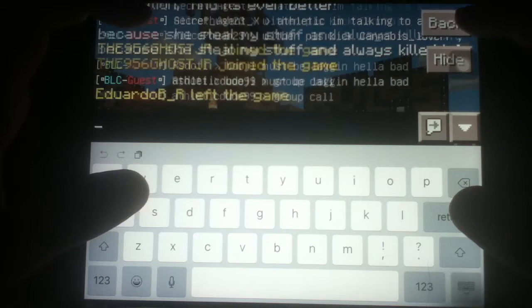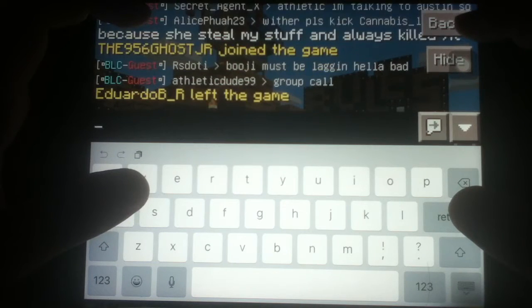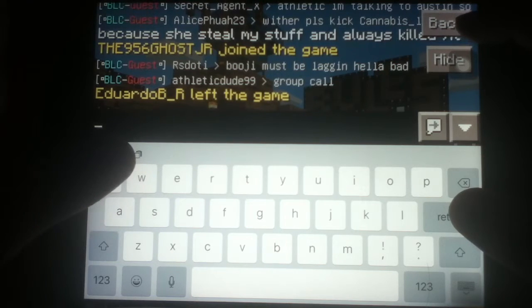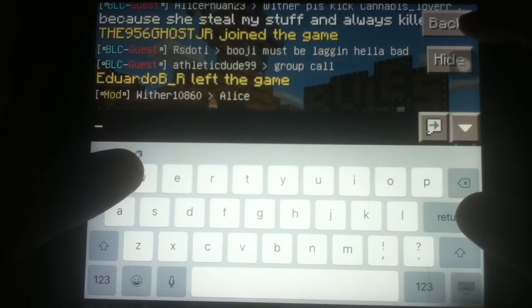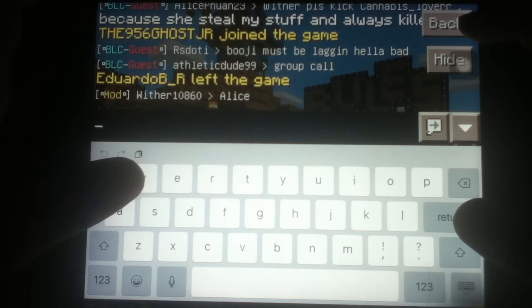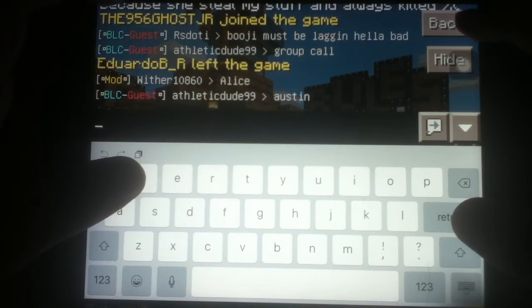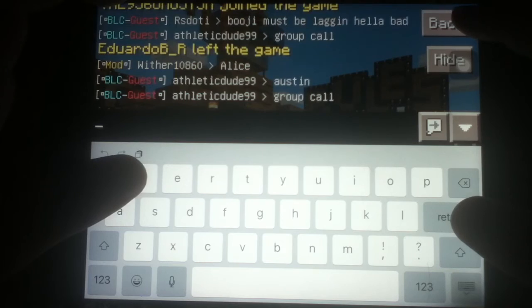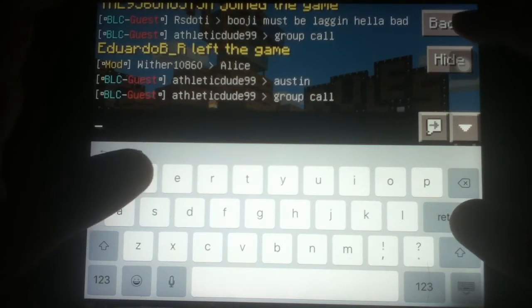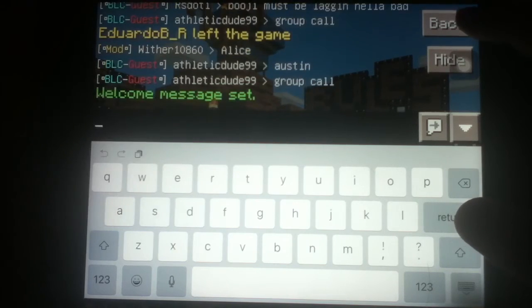Once it says welcome message set, once it's set, then we'll be able to test to see if it works. The server is currently lagging, which means we have to wait for it to be set.